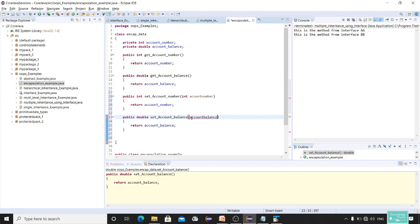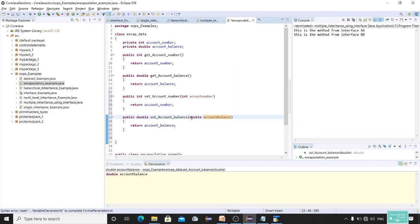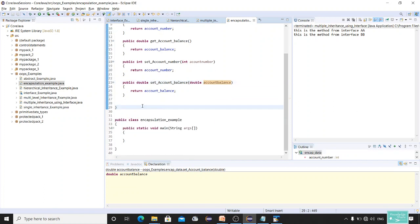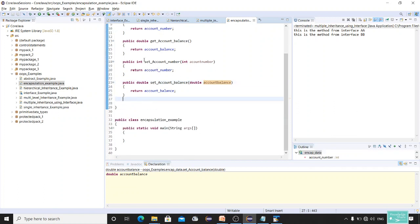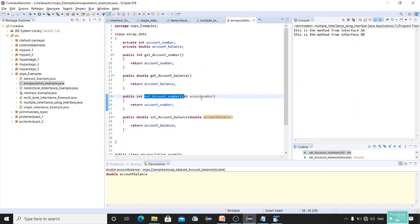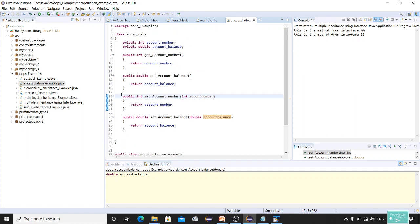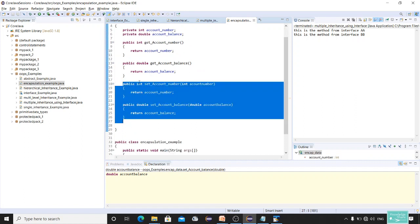I had to declare the correct data type — double — for the account balance setter. Now both setter methods are ready. Using the setter methods I'm going to set up some data.